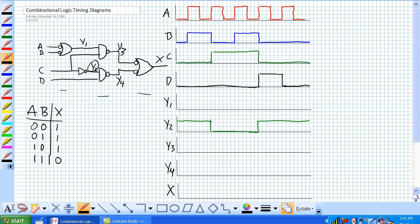Next one is let's do Y4. Because Y4, all it is is the NAND of not C or Y2 and D. So the only time that that's low is when they're both high. So let's look at Y2 and D.